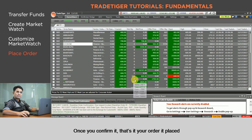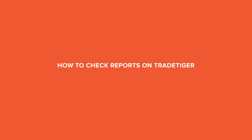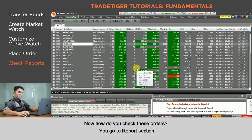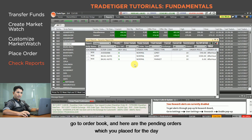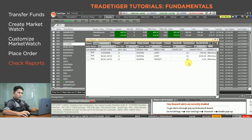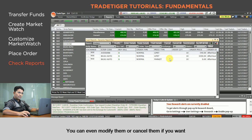To check your orders, go to the Reports section and open the Order Book. Here are the pending orders you have placed for the day. You can even modify them or cancel them if you want.